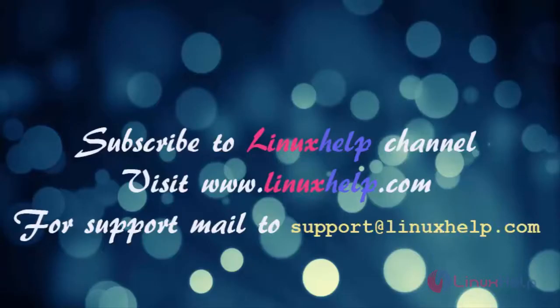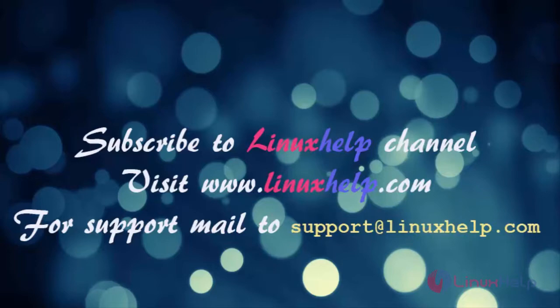If you like it, please subscribe to our channel. To watch more tutorials, visit www.linuxself.com. Email us at support@linuxself.com for any queries.